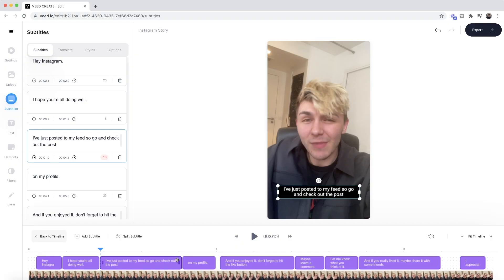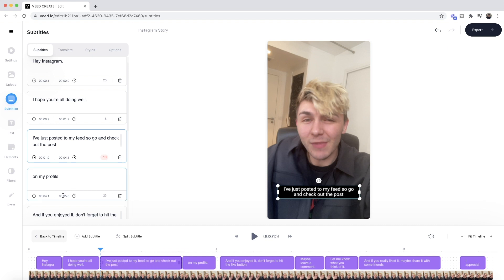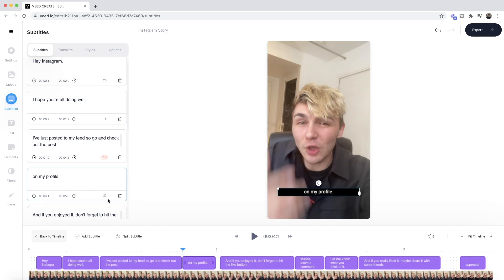I also want to show you that if you want to edit the duration of a subtitle, you can click and drag in the timeline instead of customizing timestamps manually. You can also quickly click and drag subtitles around. However, I'm going to leave the timing for all my subtitles as is.